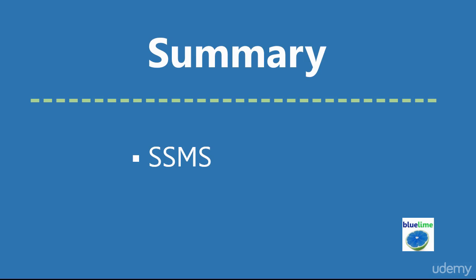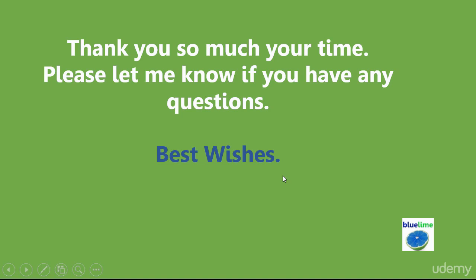Thank you so much for your time. Please feel free to ask any questions. Take care and bye for now.